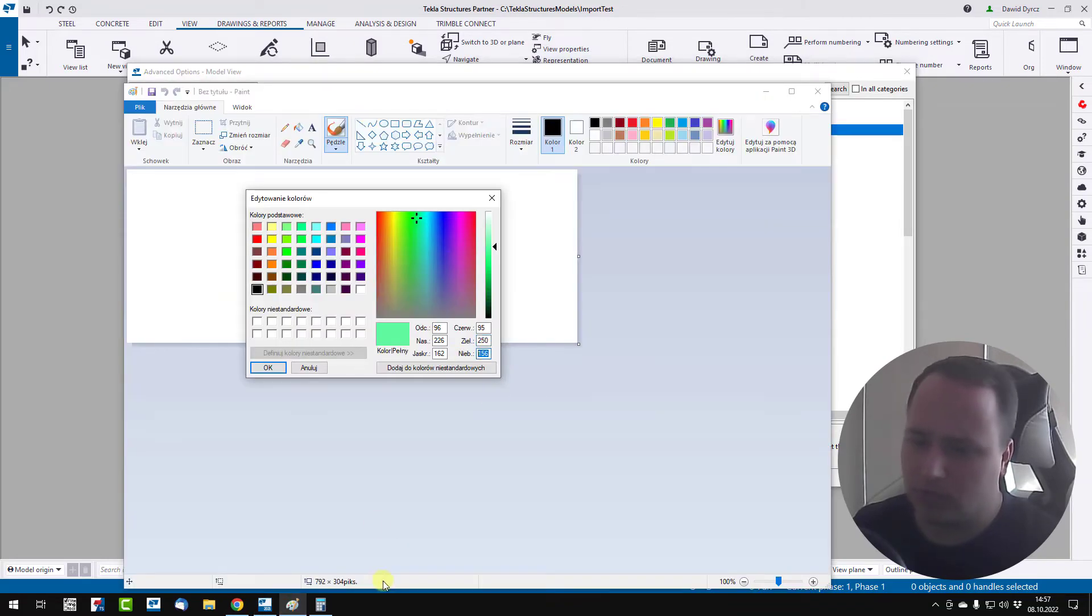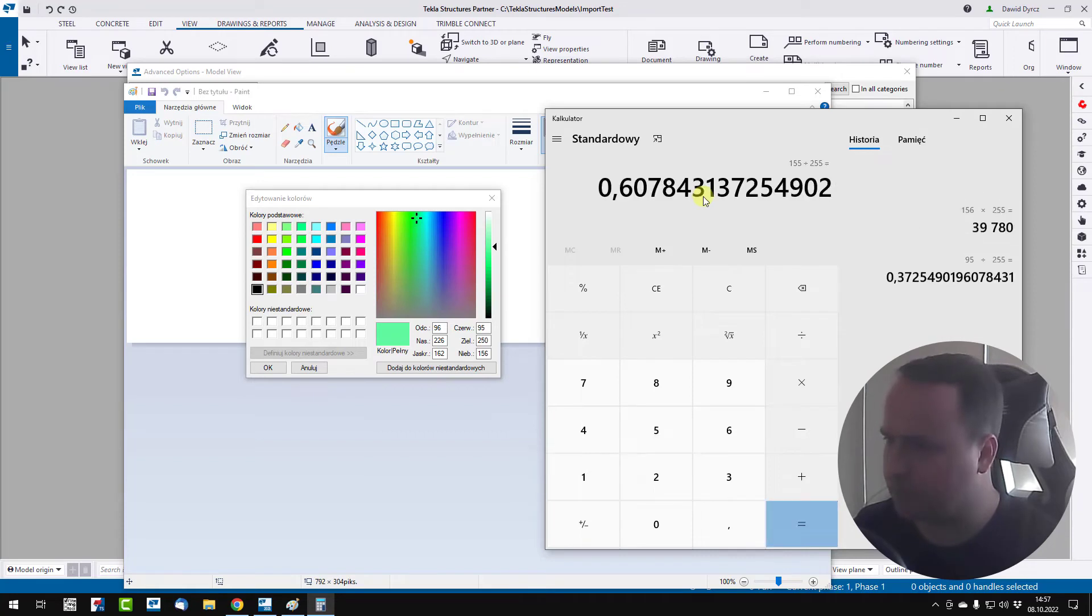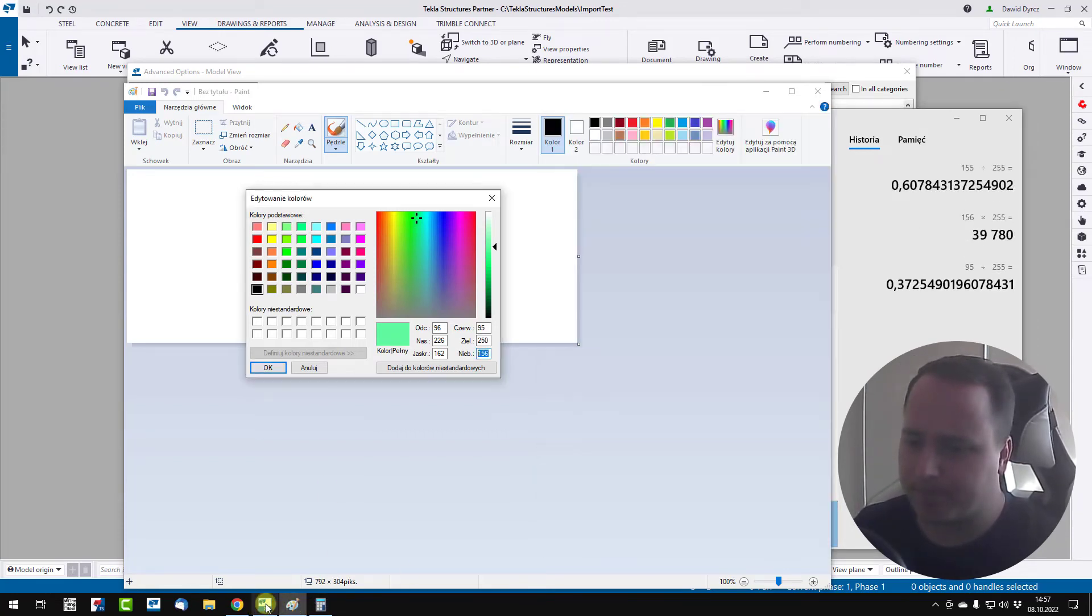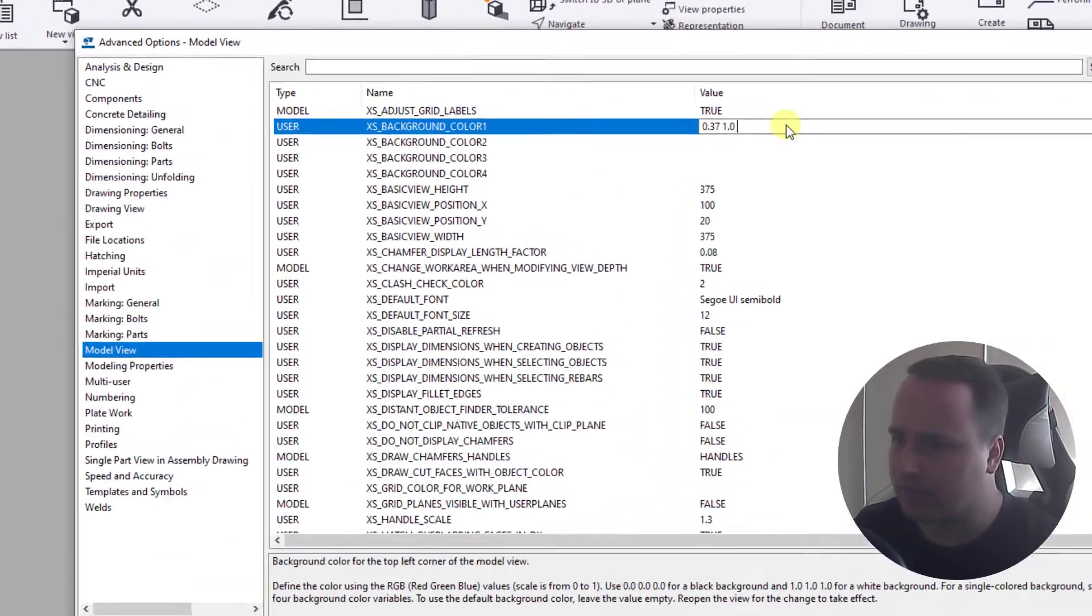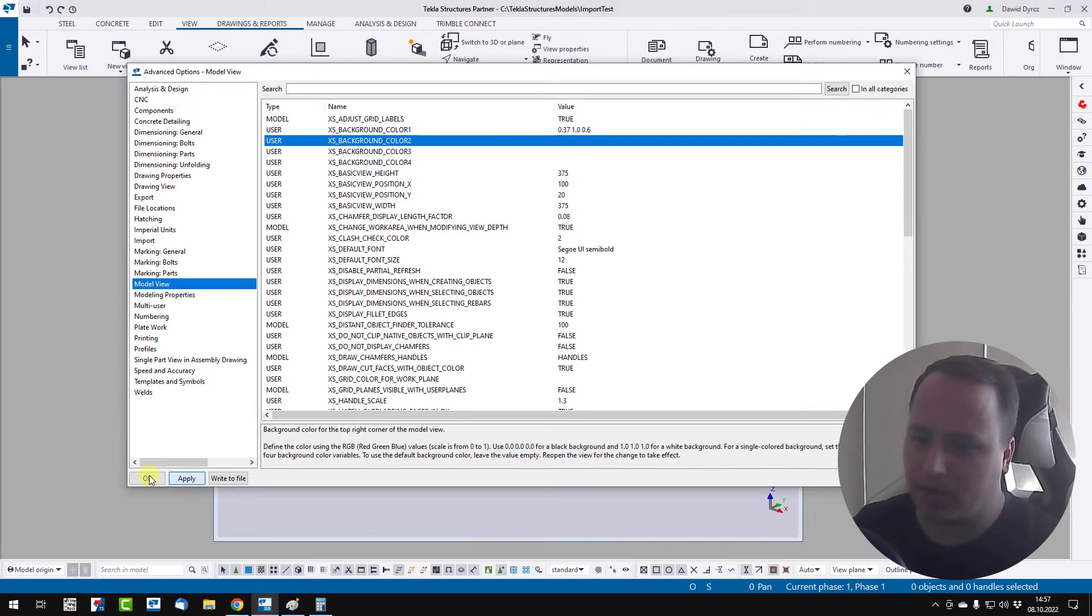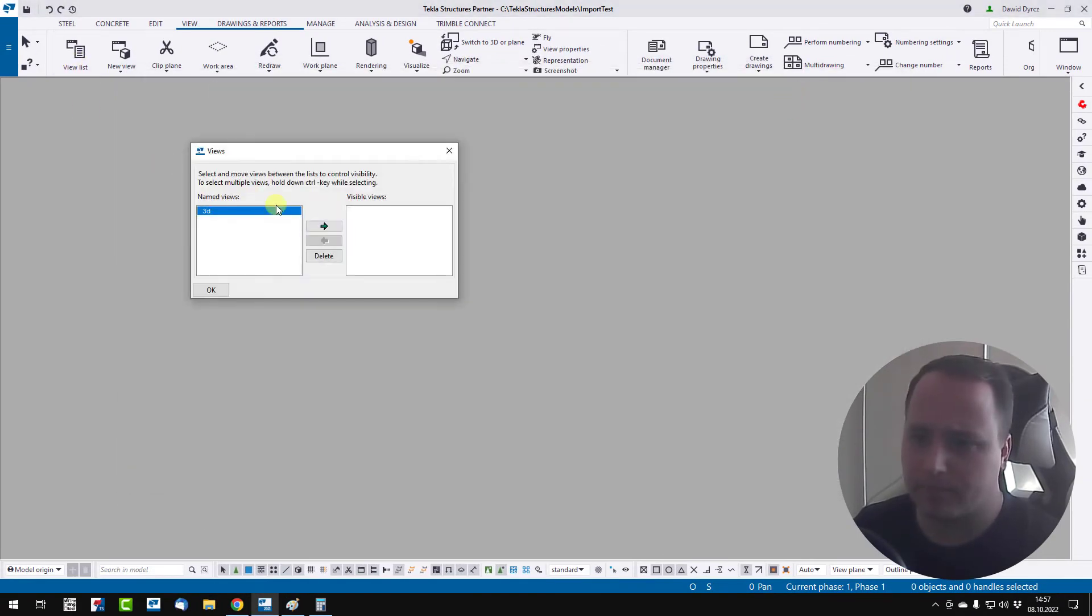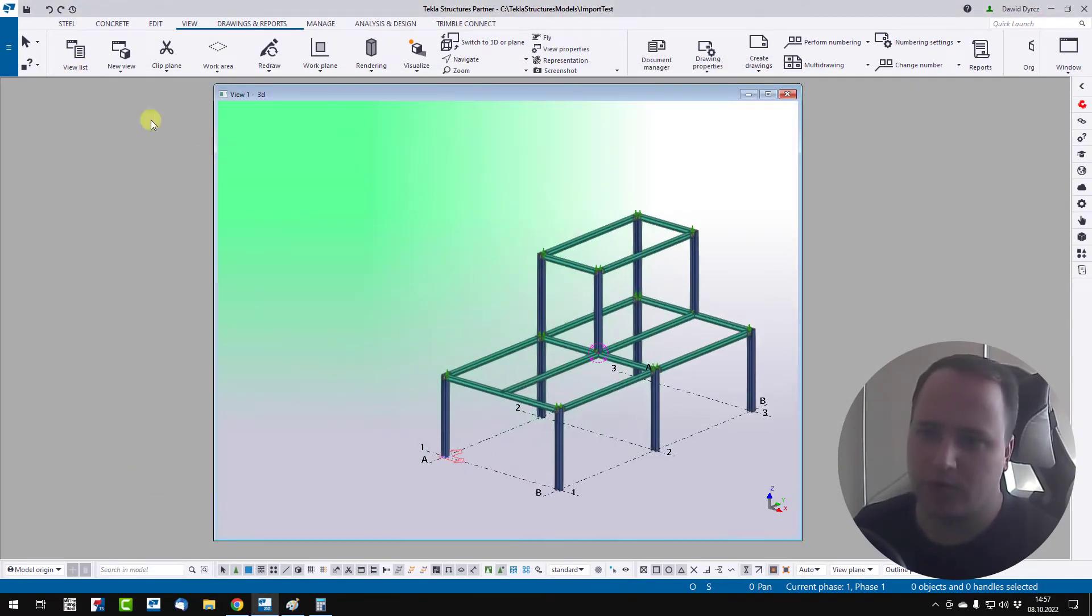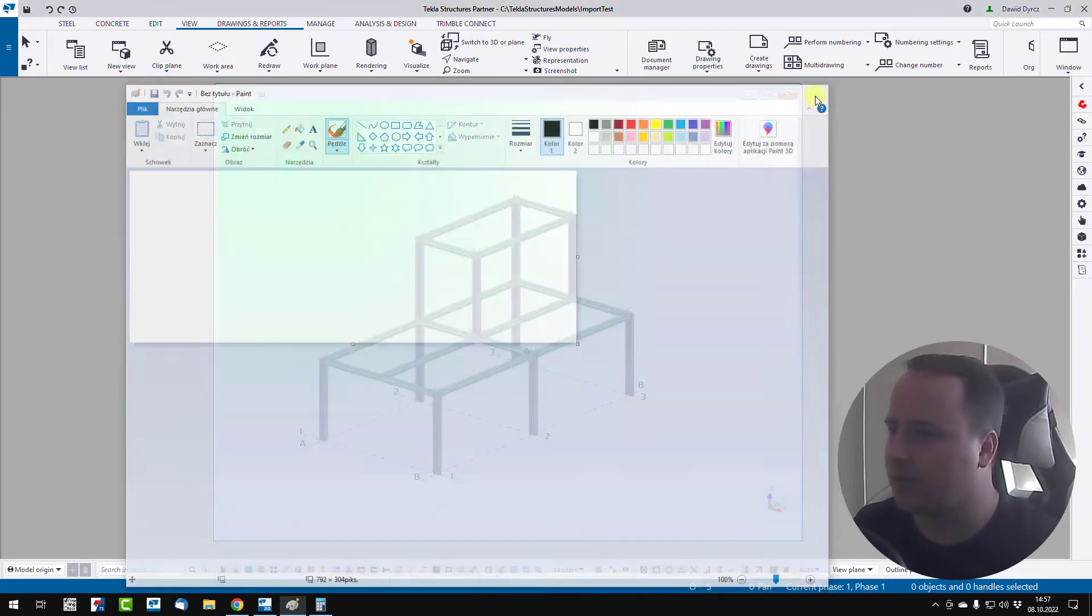And blue is 152. So 0.60. Now click apply, ok.